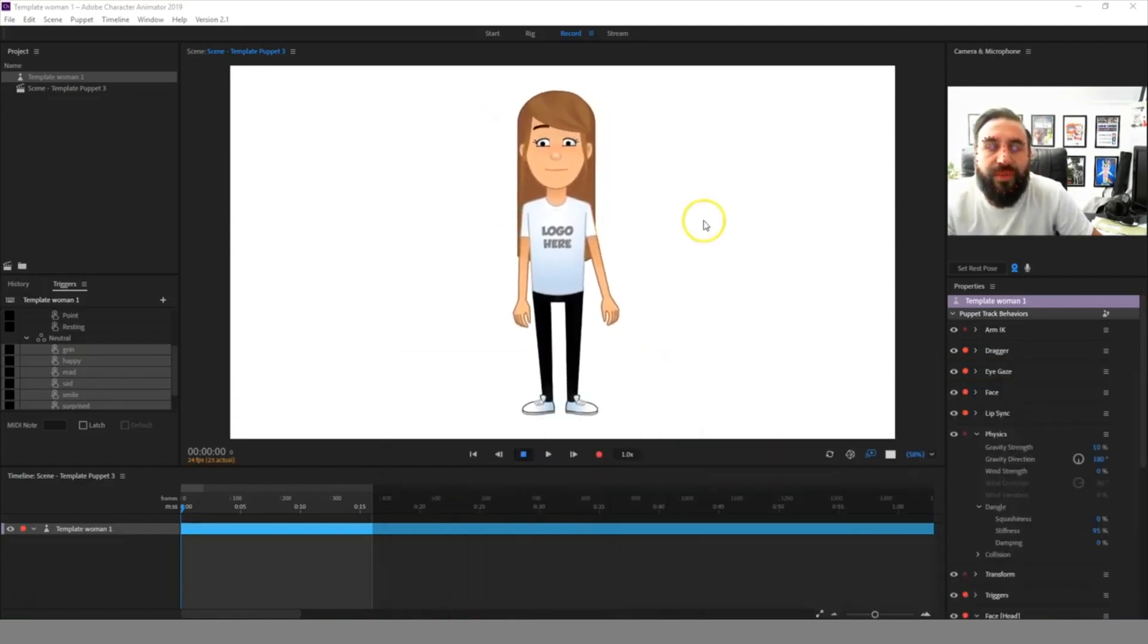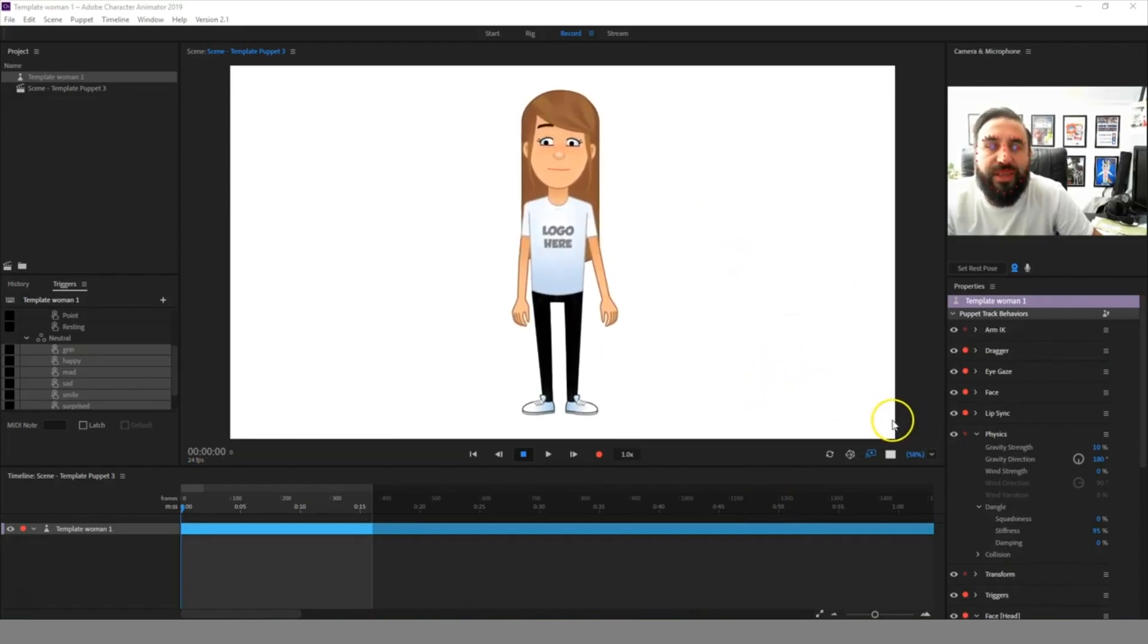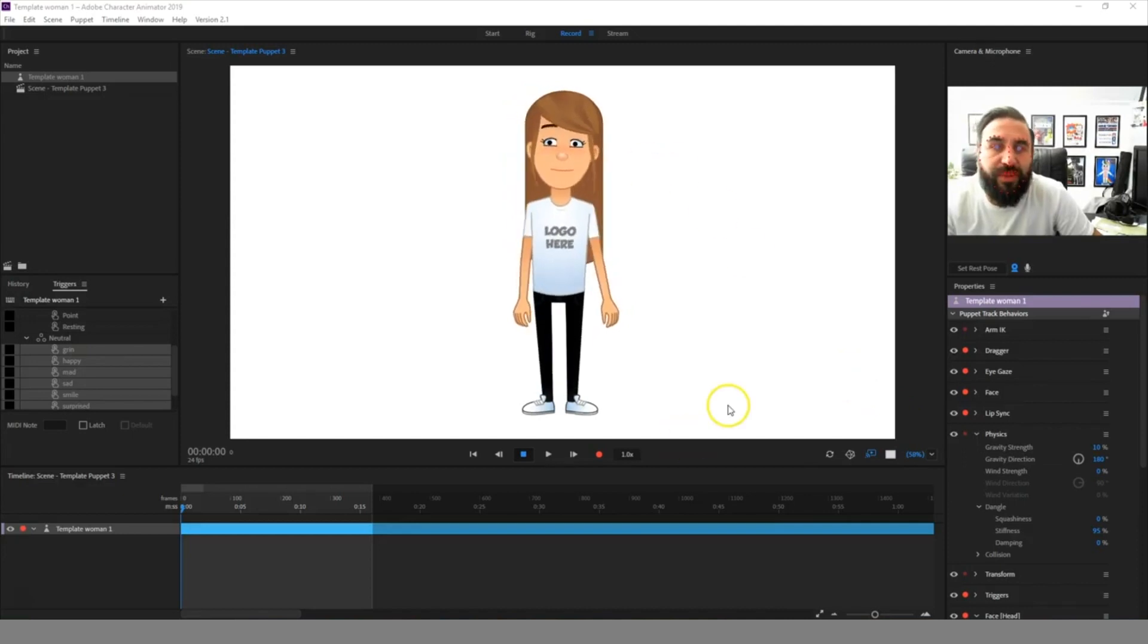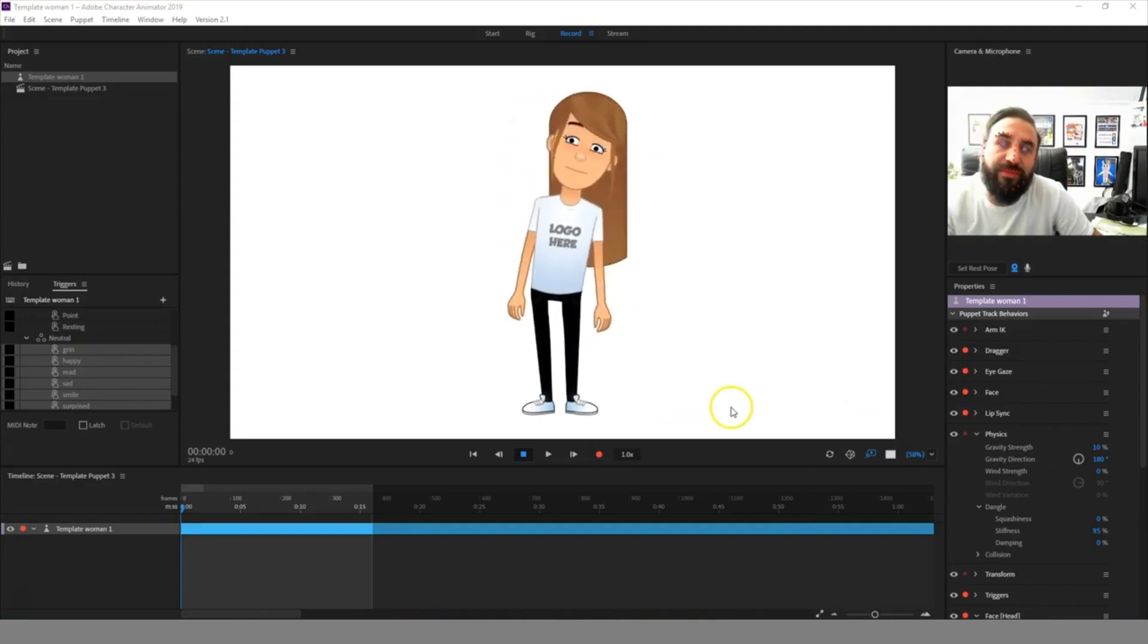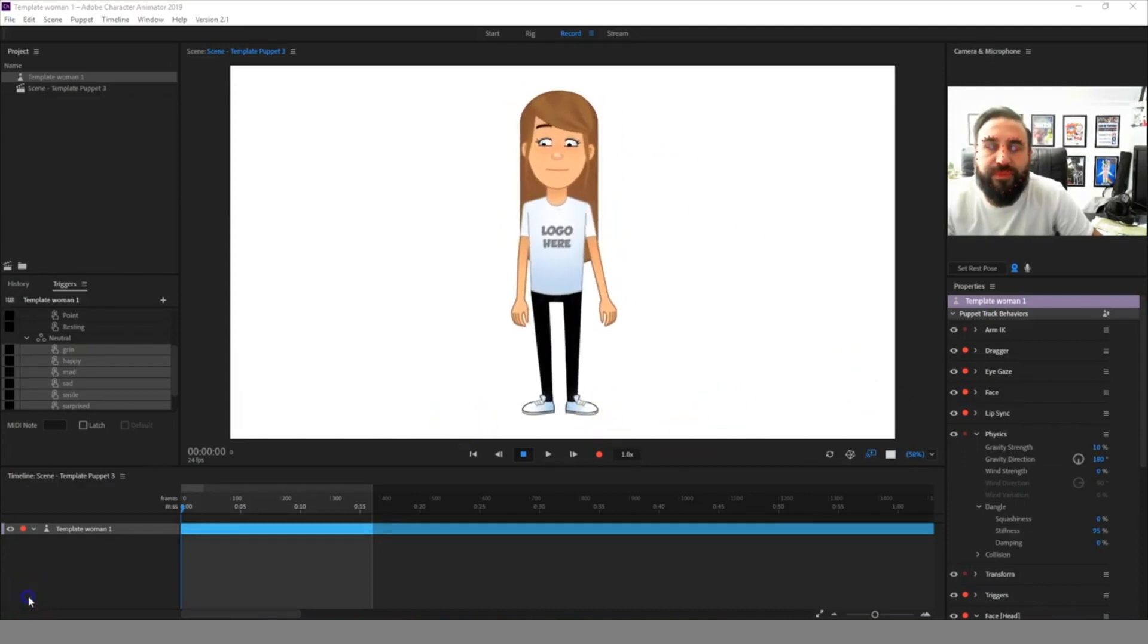And if you see the other video attached for the template man, you can see how to edit some of the elements in the character.